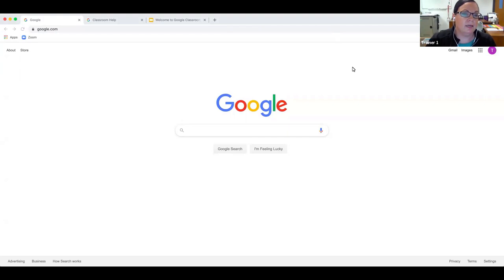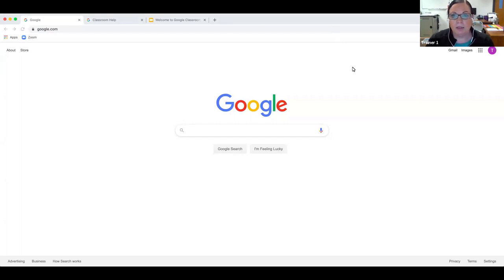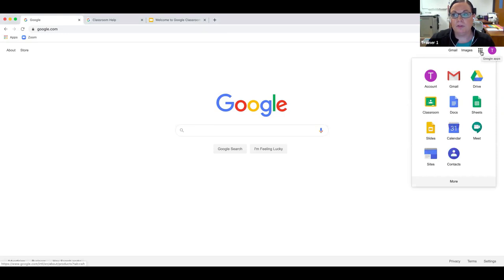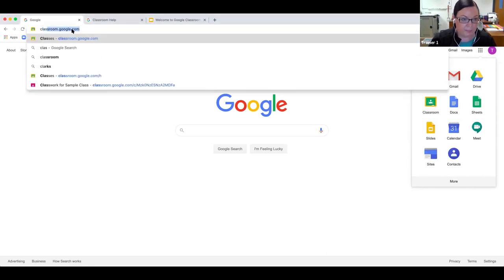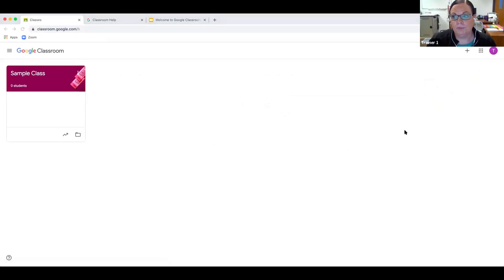There are three easy ways to get to Google Classroom. If you're using a district-managed device, the first tab that opens is the Clever page. Clever is a single sign-on app that becomes a home page where all links are housed so kids can click on things easily. You can also get to Google Classroom by clicking the waffle on any Google page, or by typing classroom.google.com.